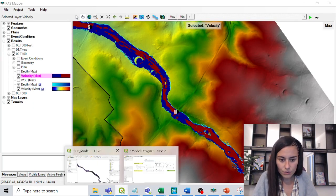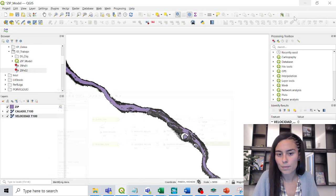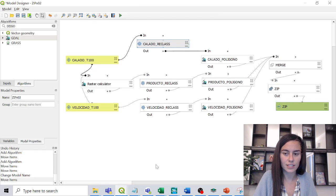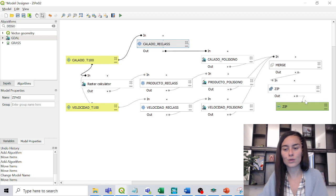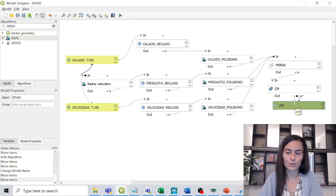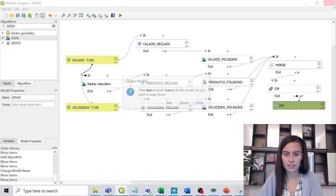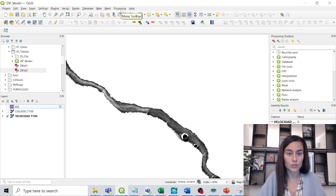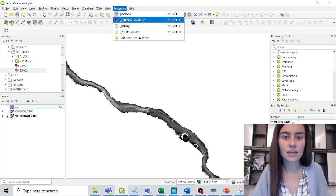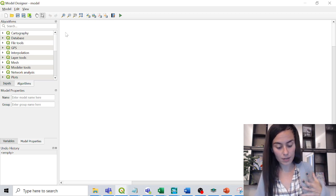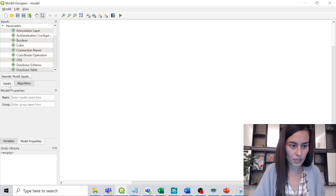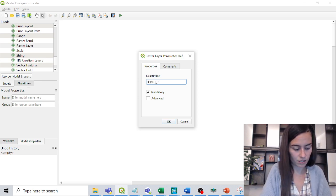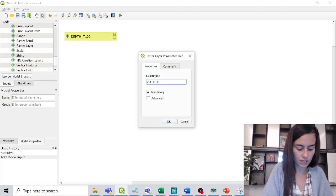We bring the raster layers into QGIS — the depth map and the velocity map — and we will create a tool so that from these two inputs we obtain the danger zone. We go to Processing > Graphical Modeler and in the inputs we select raster layer, adding one for depth for T100 and another for velocity T100.